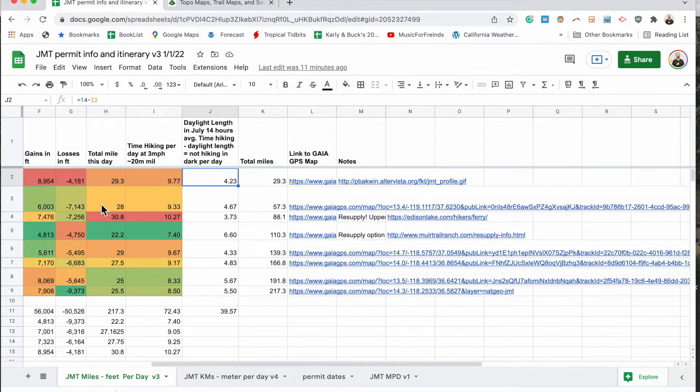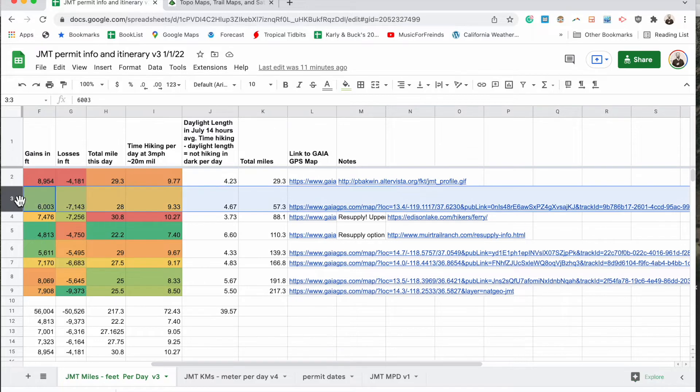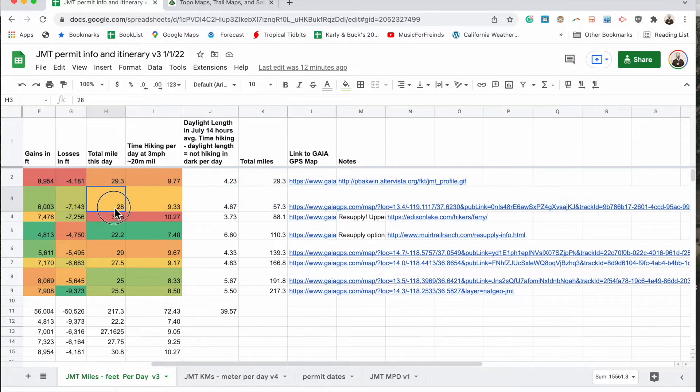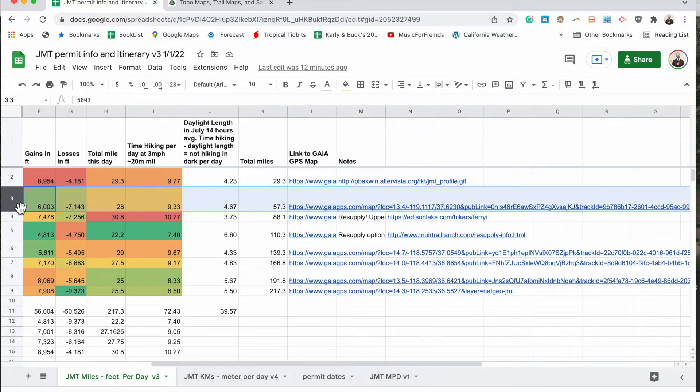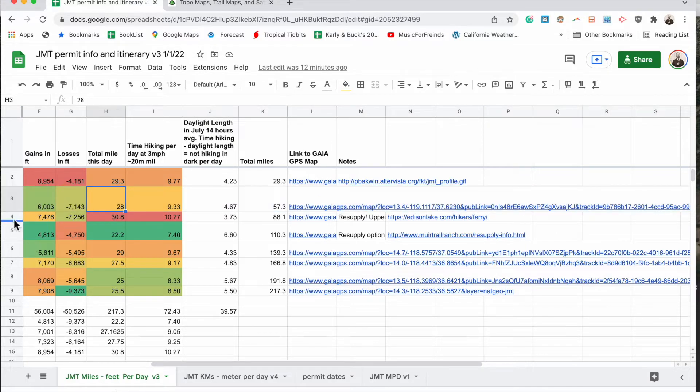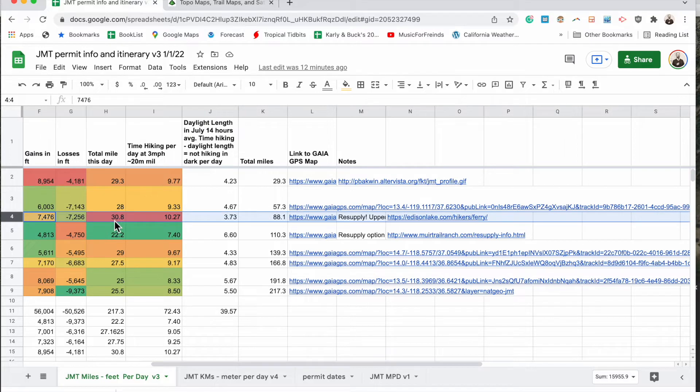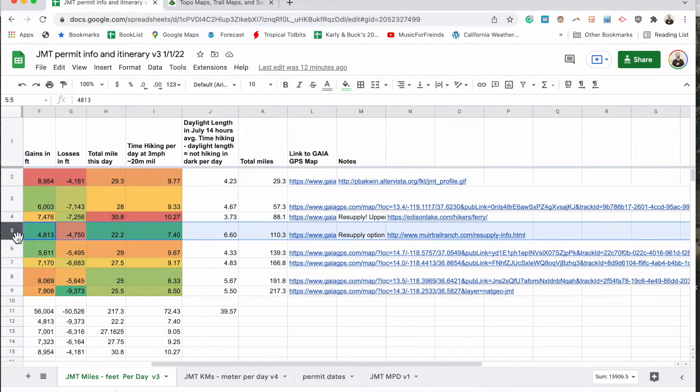So here we go. That's day one. Day two, a little easier. Here we can see the gains aren't quite as bad, but the miles are just as long, so that will be an easier day, right? Day four, longest day of the trip in terms of miles, but the gains are kind of in the middle. Day five, easiest day of the trip.